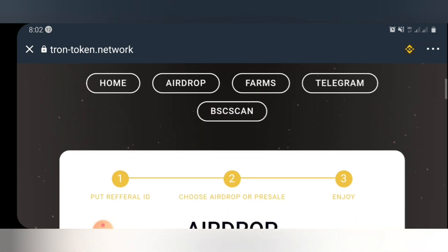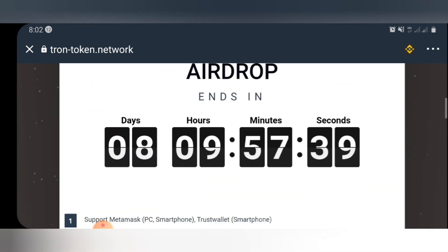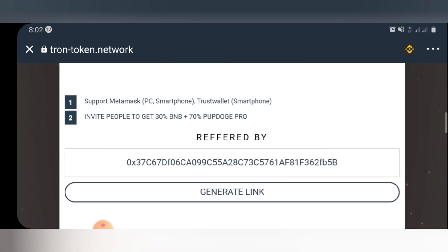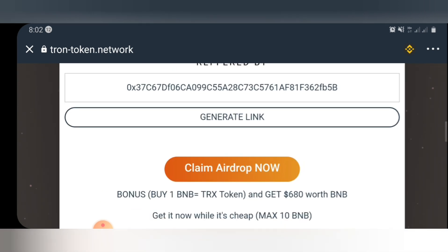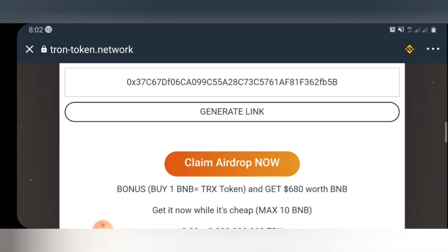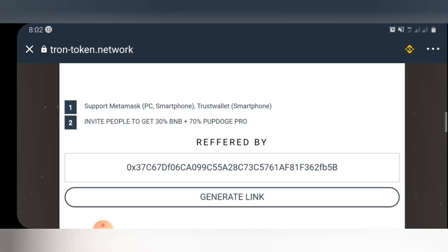Once you scroll down in the airdrop settings, you can see you can farm the airdrop or claim it as an airdrop. The airdrop is going to last for the next eight days, so claim it while it lasts. You'll be getting a 30 PMB bonus, and for each person you refer, you'll get 70 PMB Pro. If you want to refer friends, this is where you generate your referral link.